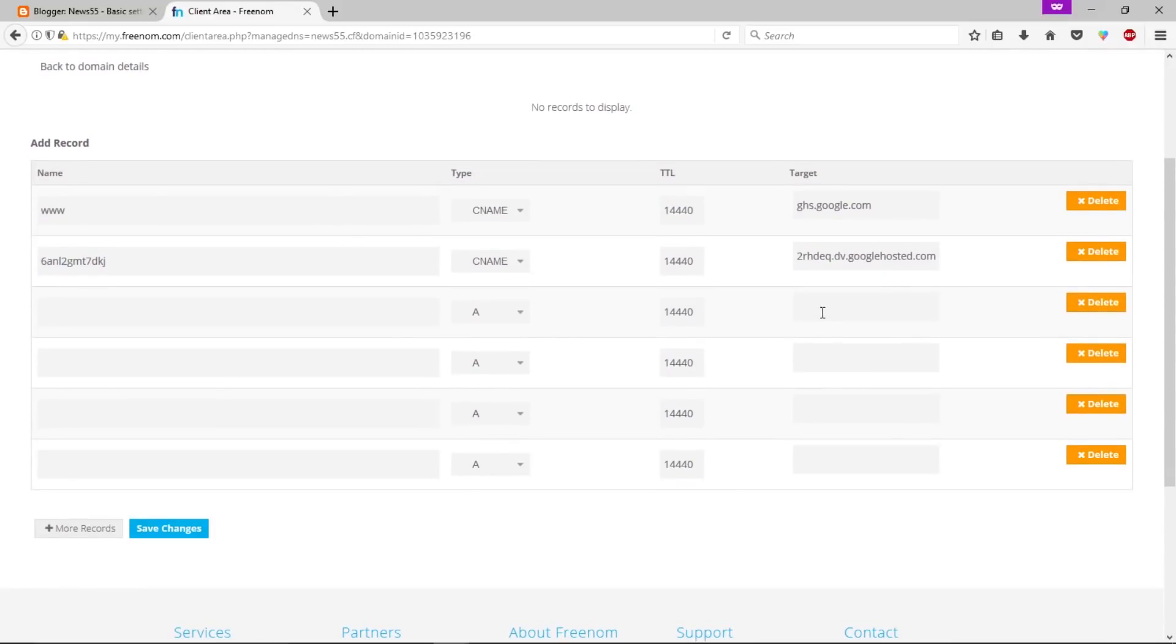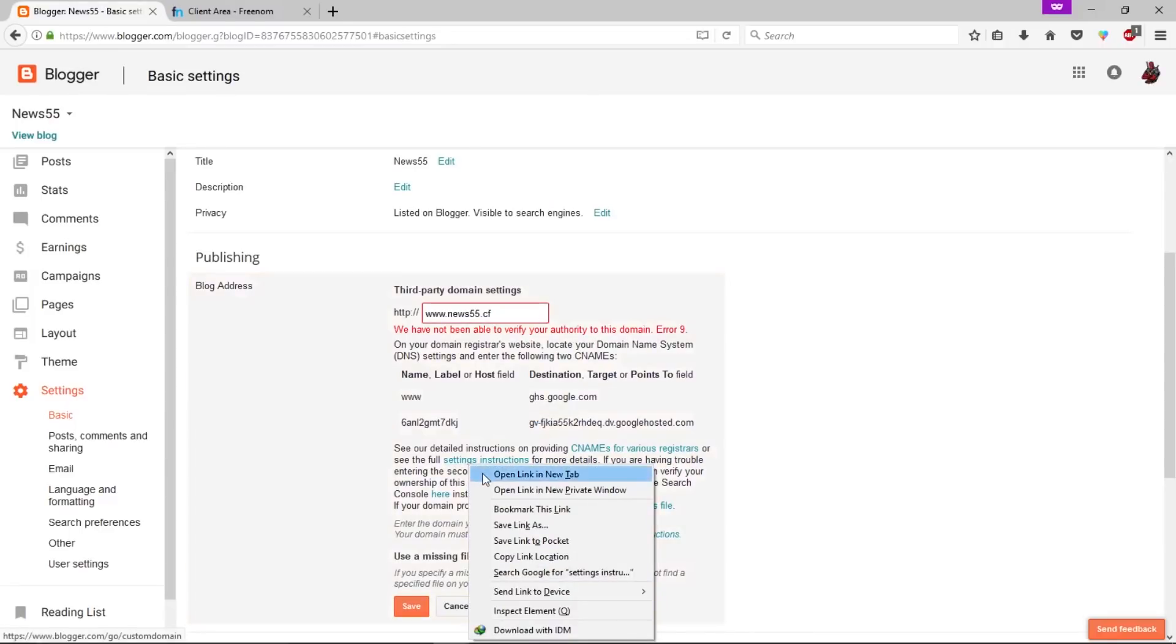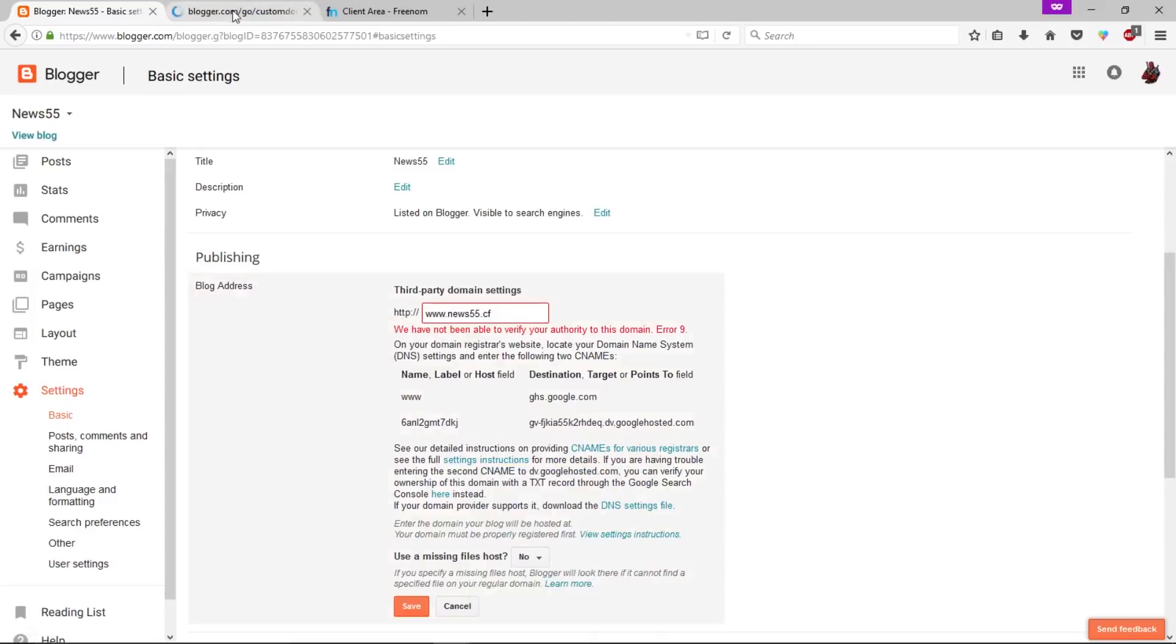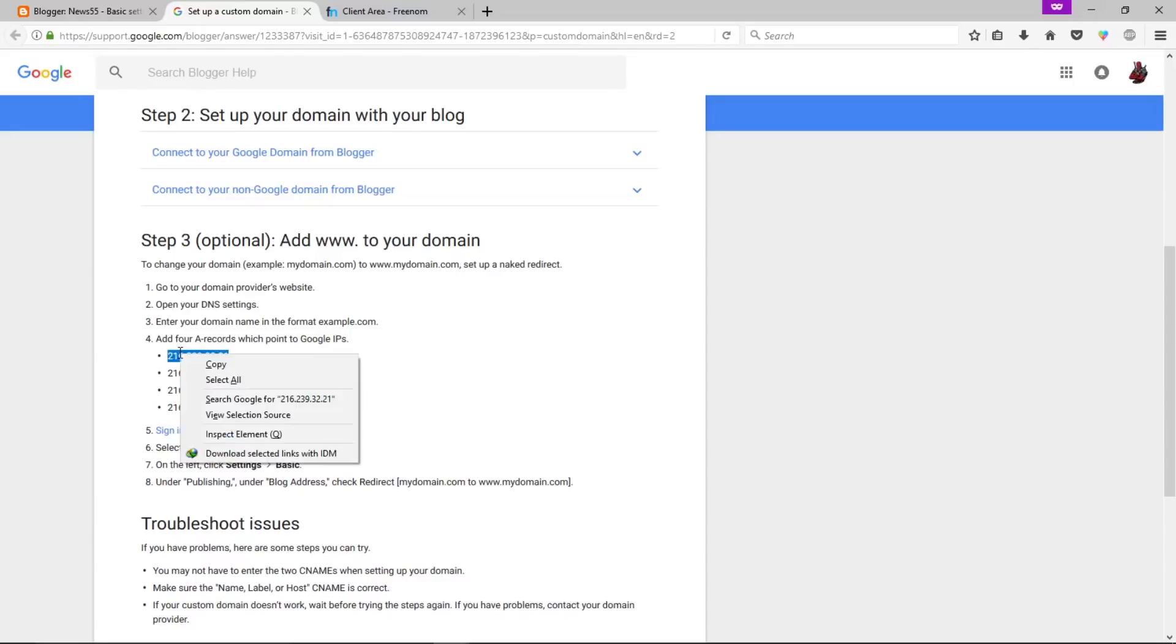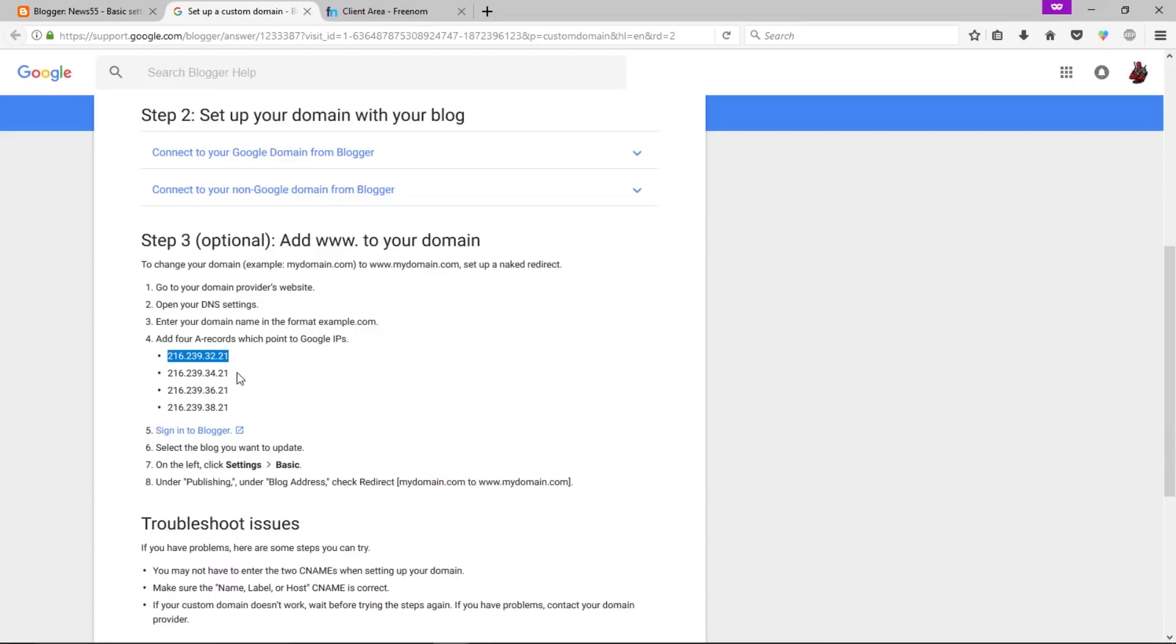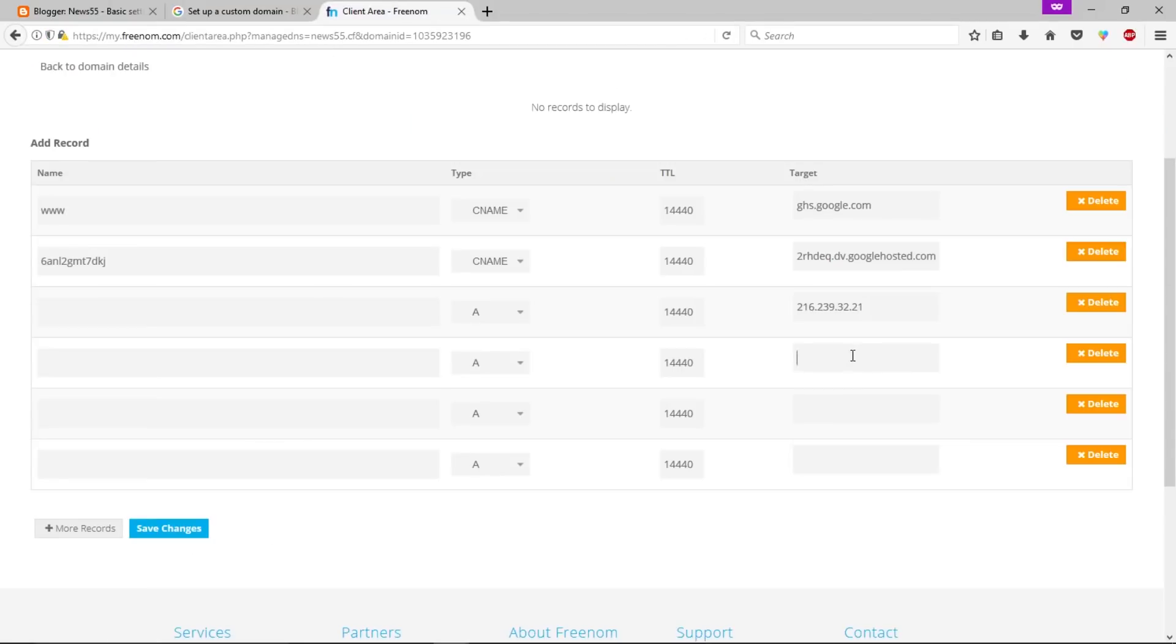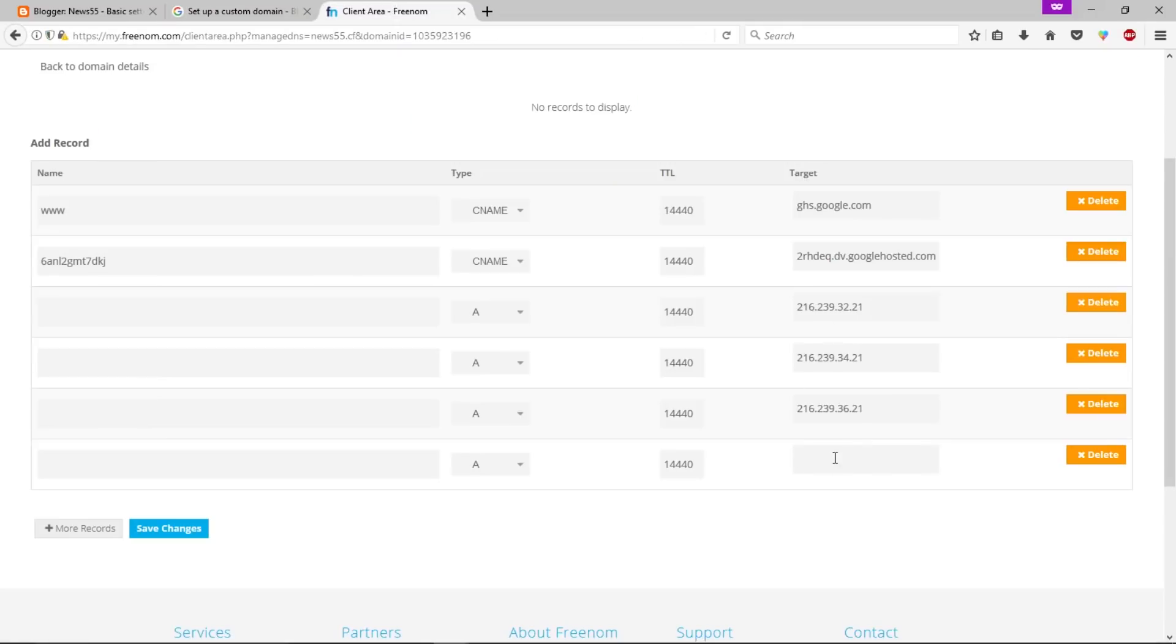In here we need to add A records. Let's go back to Blogger and we need to open this setting instructions in a new tab. Scroll down, as you can see this is the A record that we need to add in Freenom. Let's copy these. We just added A records. You can double check it by pausing this video.